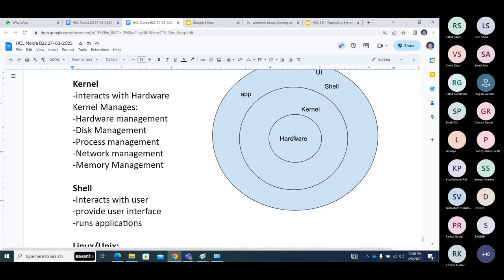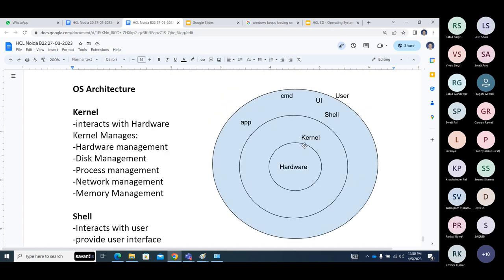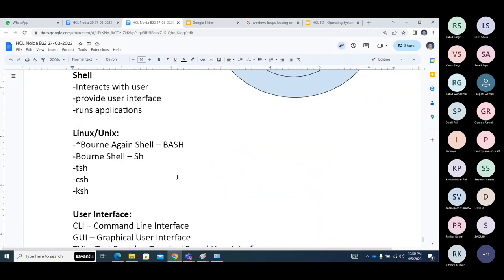When you connect a printer, speakers, or a mic, the kernel understands how to interact with the audio chip, printer connectivity, video chip, and NICs. The shell provides a user interface, runs user applications, and handles commands. In Linux, the shell is Bash — Born Again Shell. Previously it was Born Shell, now it's Born Again Shell. There are different shells as well.